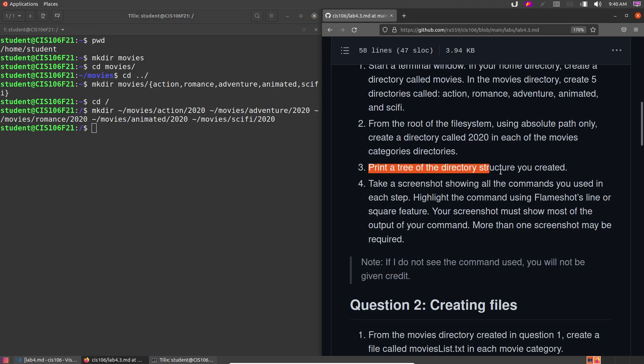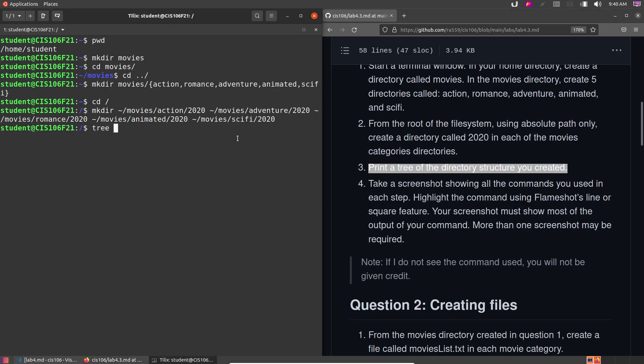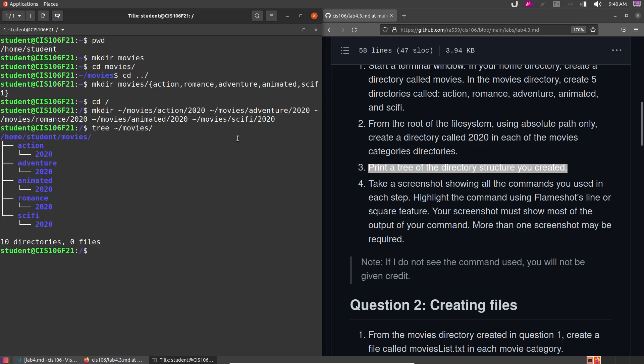Print a tree of the directory structure you created. For that we use the tree command and point it at the movies directory using its absolute path — that's it. Then take a screenshot showing all the commands used in each step, and highlight the commands using Flameshot's line or square feature.